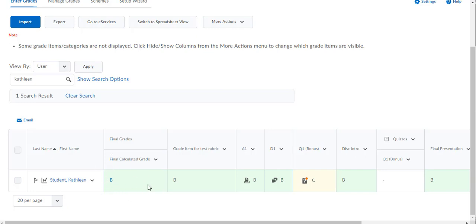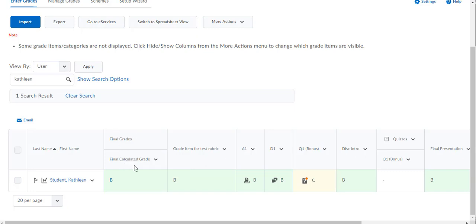You see that I have no eyeball here in the final calculated grade, which means my final adjusted grade is the column that D2L is recognizing as the grade. Now you notice the final calculated grade is the only column that's showing up at the beginning of my gradebook.